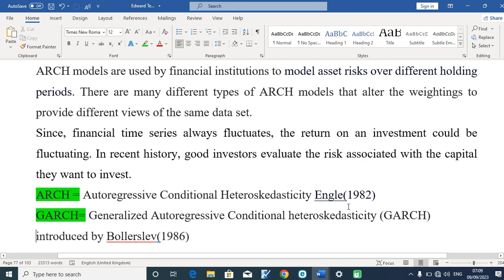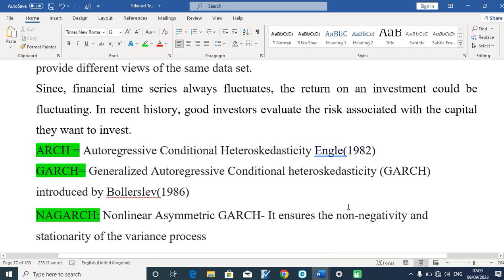The ARCH system has many components and many variants. The ARCH and the GARCH system are the linear models, while the T-GARCH, E-GARCH, N-GARCH, and P-GARCH are among the many non-linear models. We are going to look at them one after the other. Basically, the ARCH system was put in place by Engle in 1982.